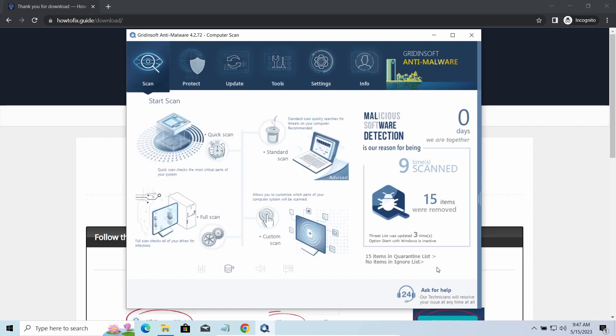You will find the links on detailed analysis of all malware samples in the description as well. Good luck and stay safe online.